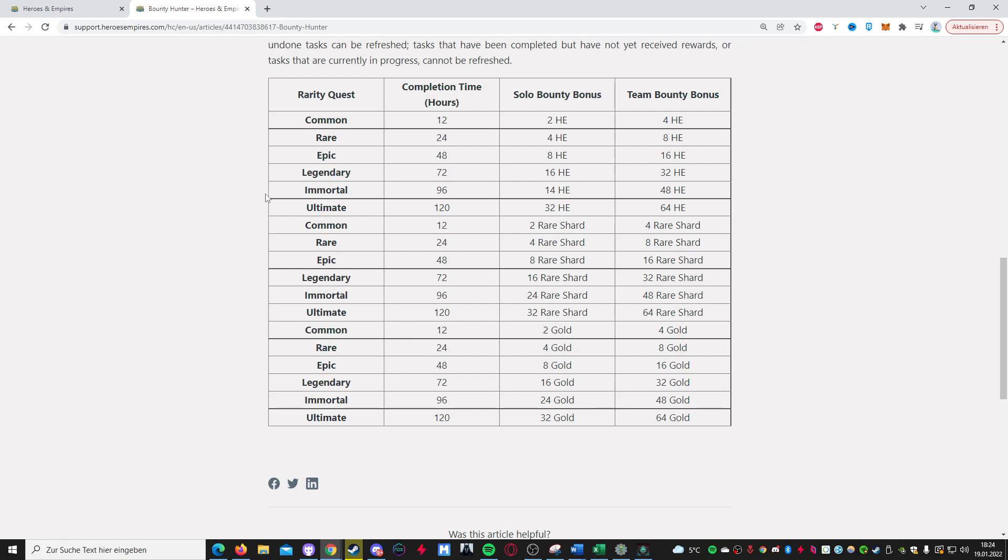So a rare solo bounty HE mission will give you 4 HE, but if it's an epic one, you'll get 8. If it's a legendary, 16. And if it's a mortal, it says 14, but I'm pretty sure it should mean 24. So I'm 99% sure that it should say 24 instead.